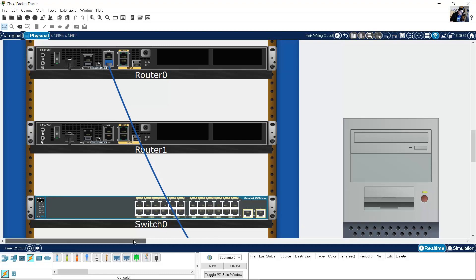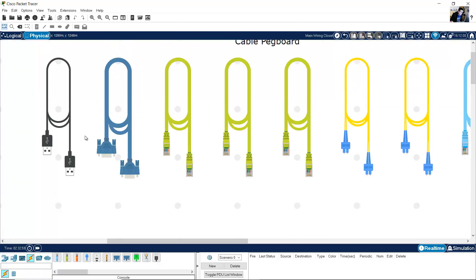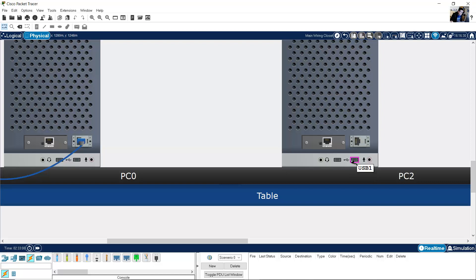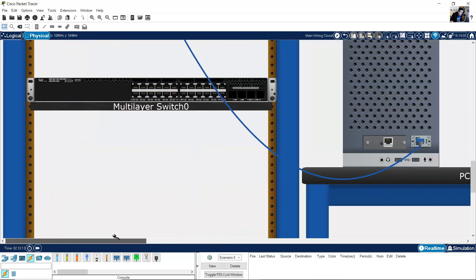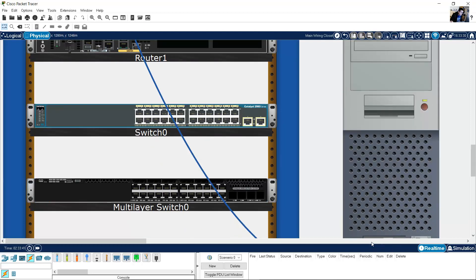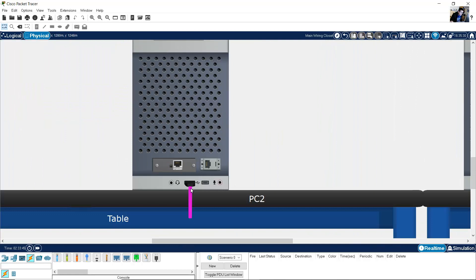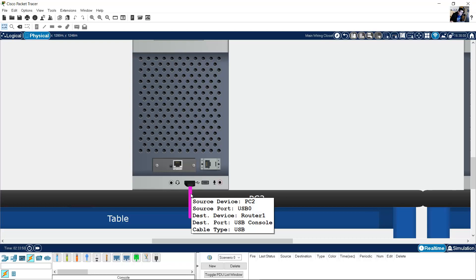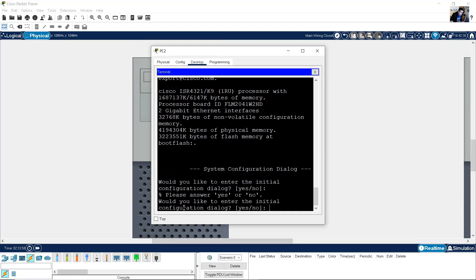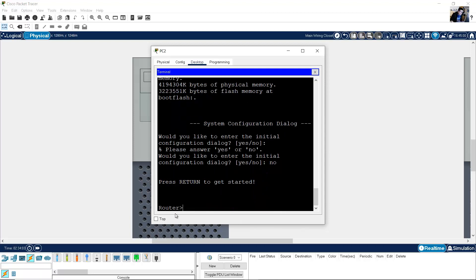Another way to use the console is with the USB cable. Click here on the USB cable. From the PC USB port, connect to the mini USB port on the router. This is the other router — I will configure it using a USB console. Click here. From USB 0 on the PC to router USB console. Click on the PC Desktop, Terminal, Enter. 'Would you like to enter initial configuration dialog?' — No. You can configure the device.